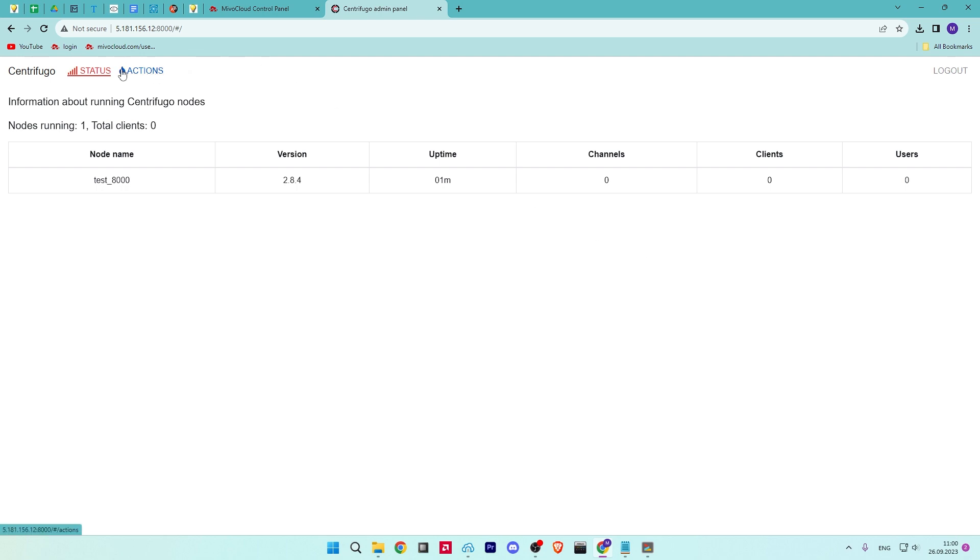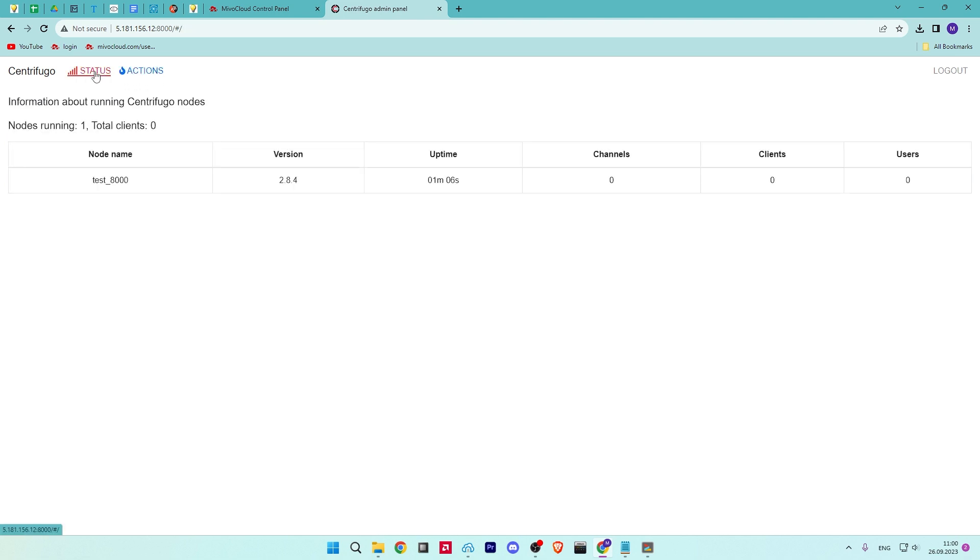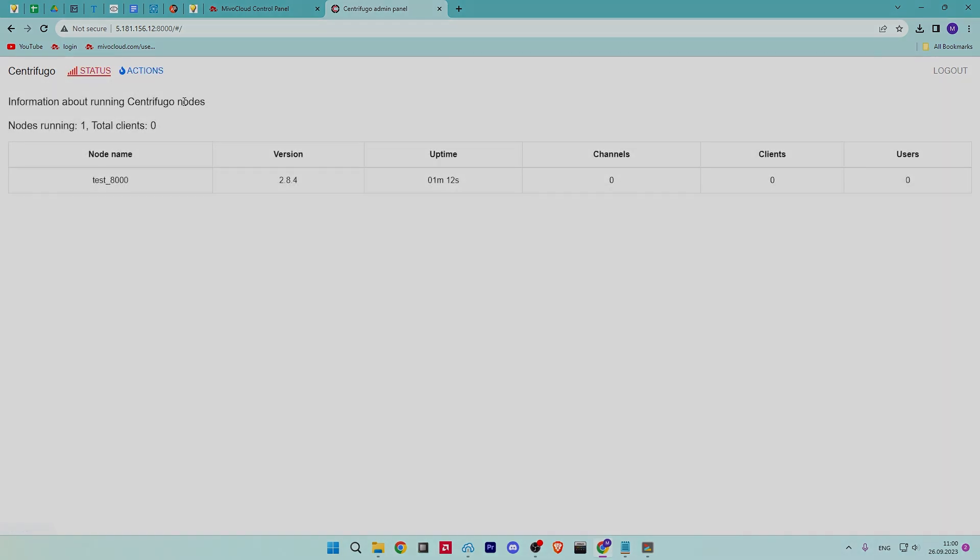Congratulations! You have successfully installed the Centrifugo server on your Ubuntu server. If you have any questions, leave them in the comments.